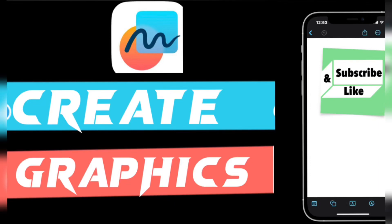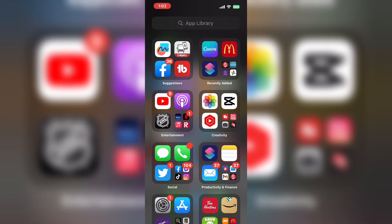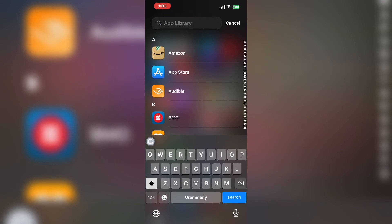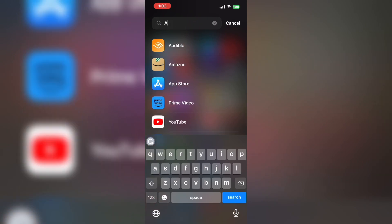In today's video I'm going to show you how I use Apple's Freeform app to help me make my video thumbnails.